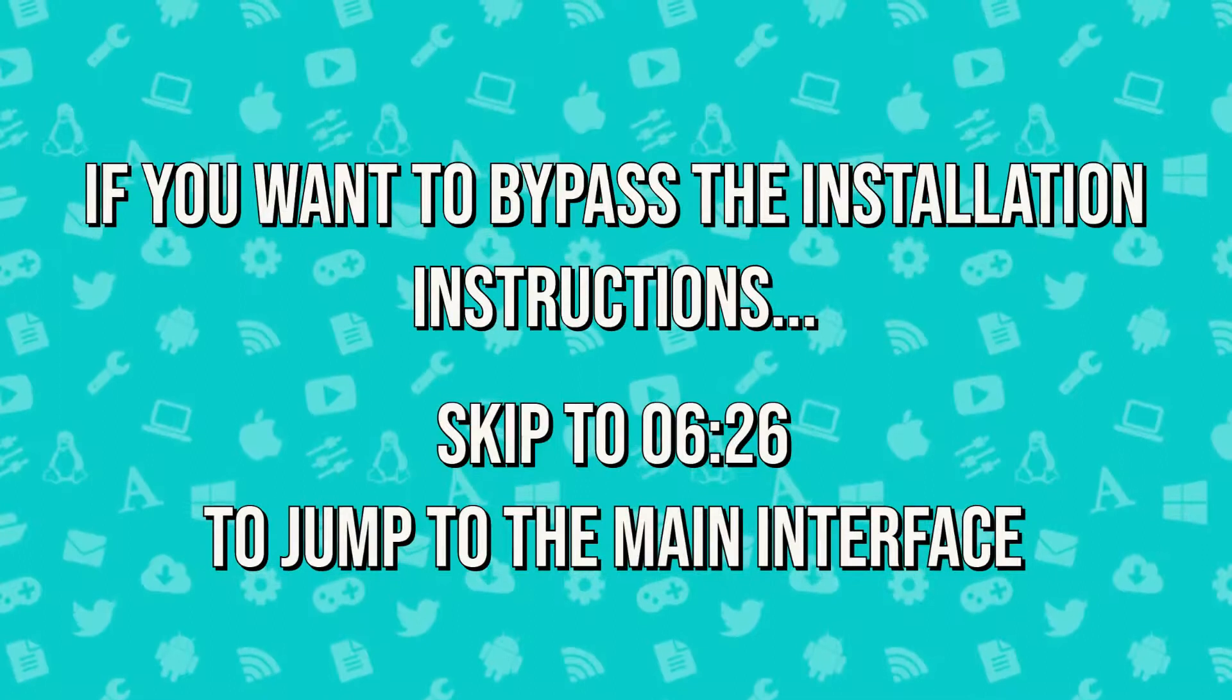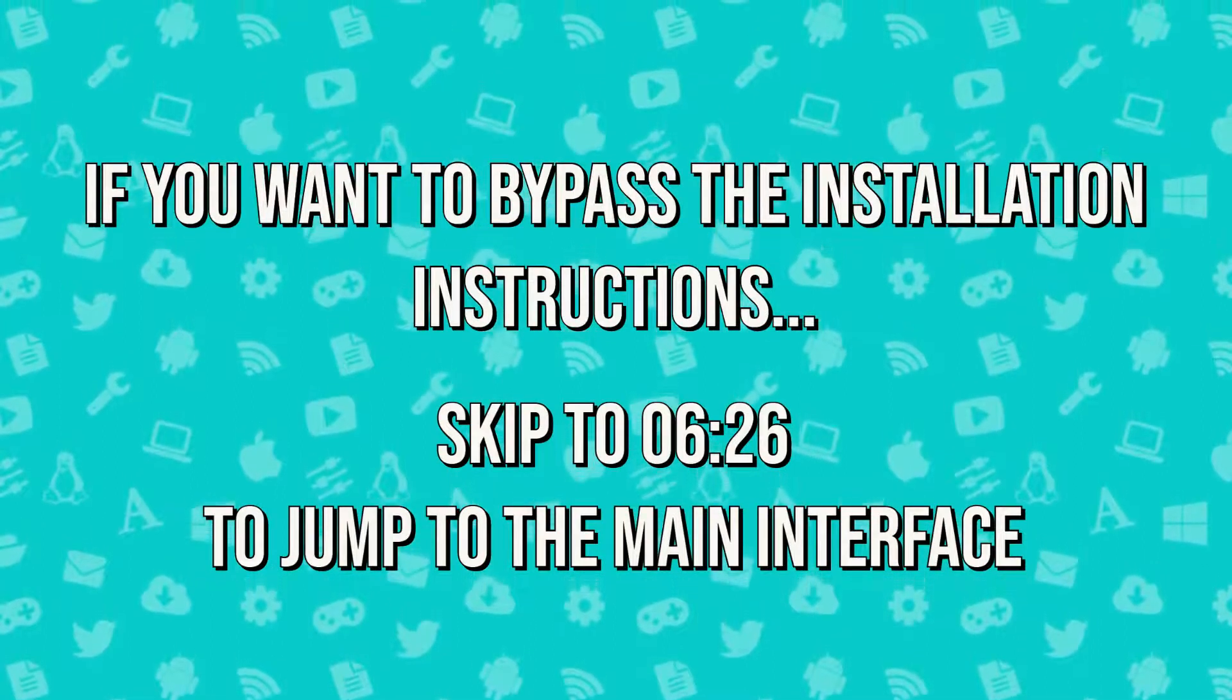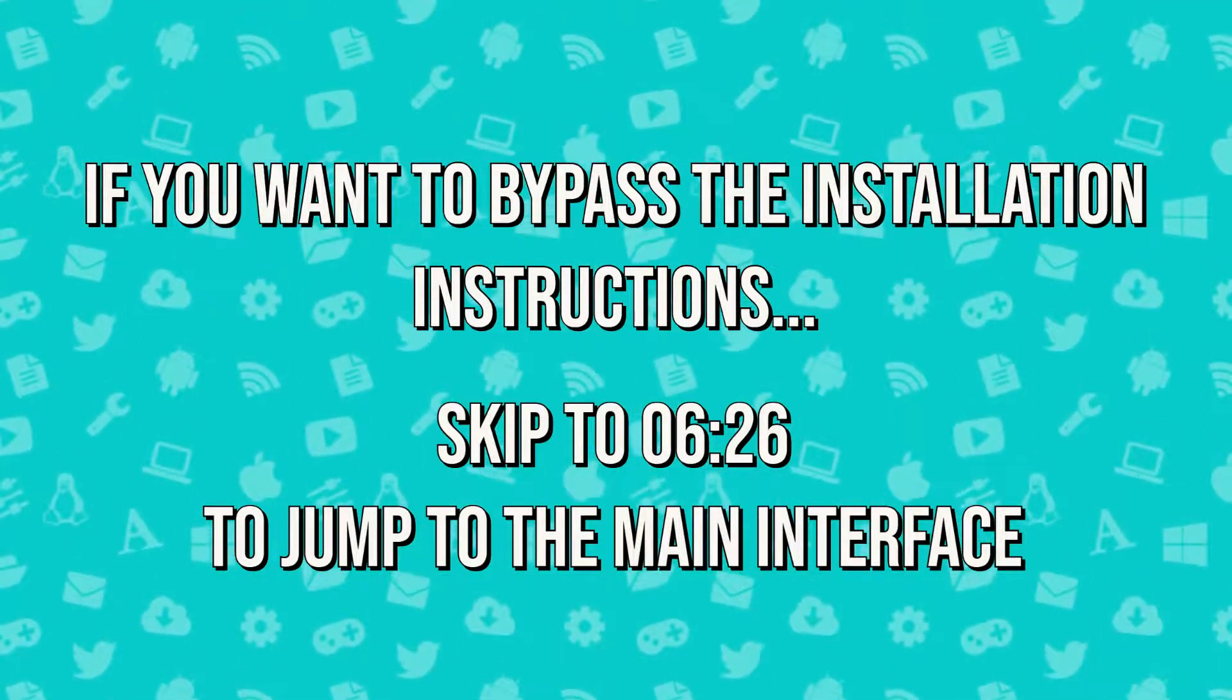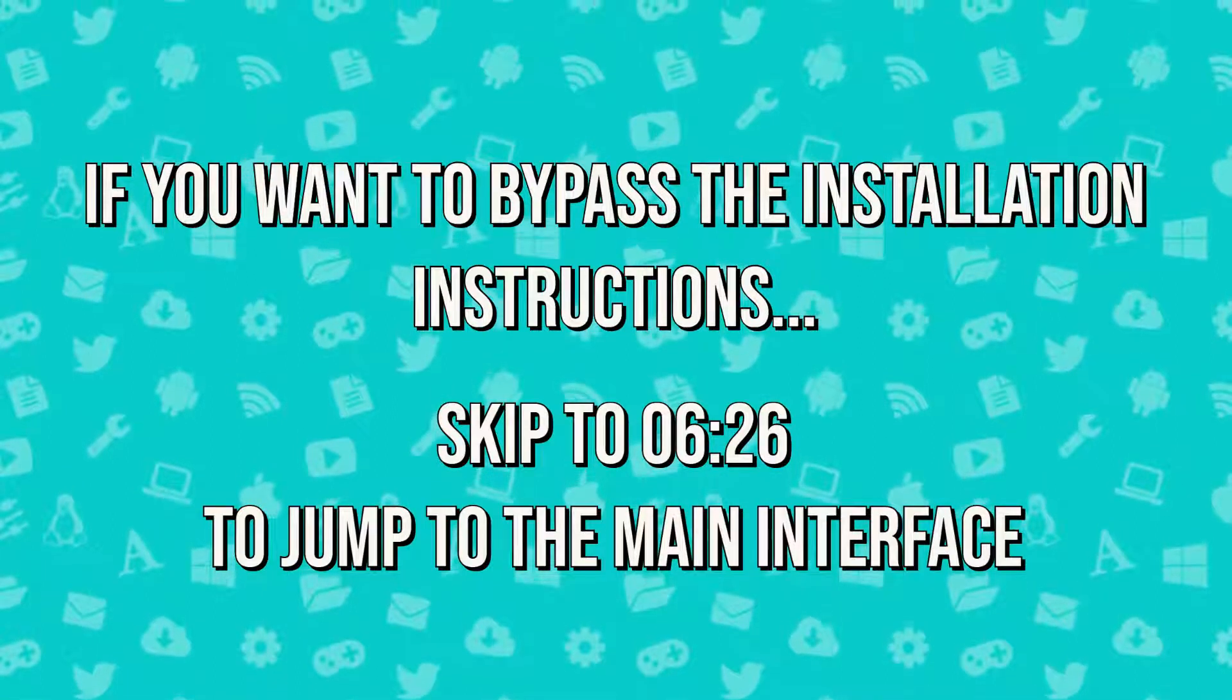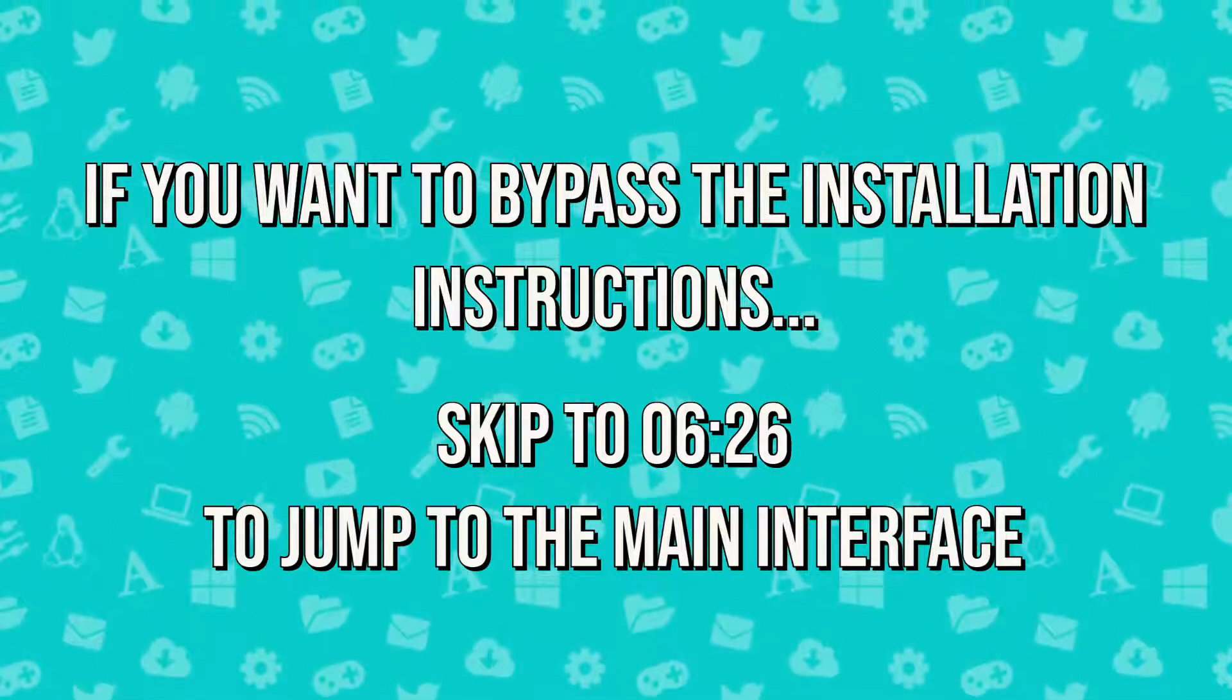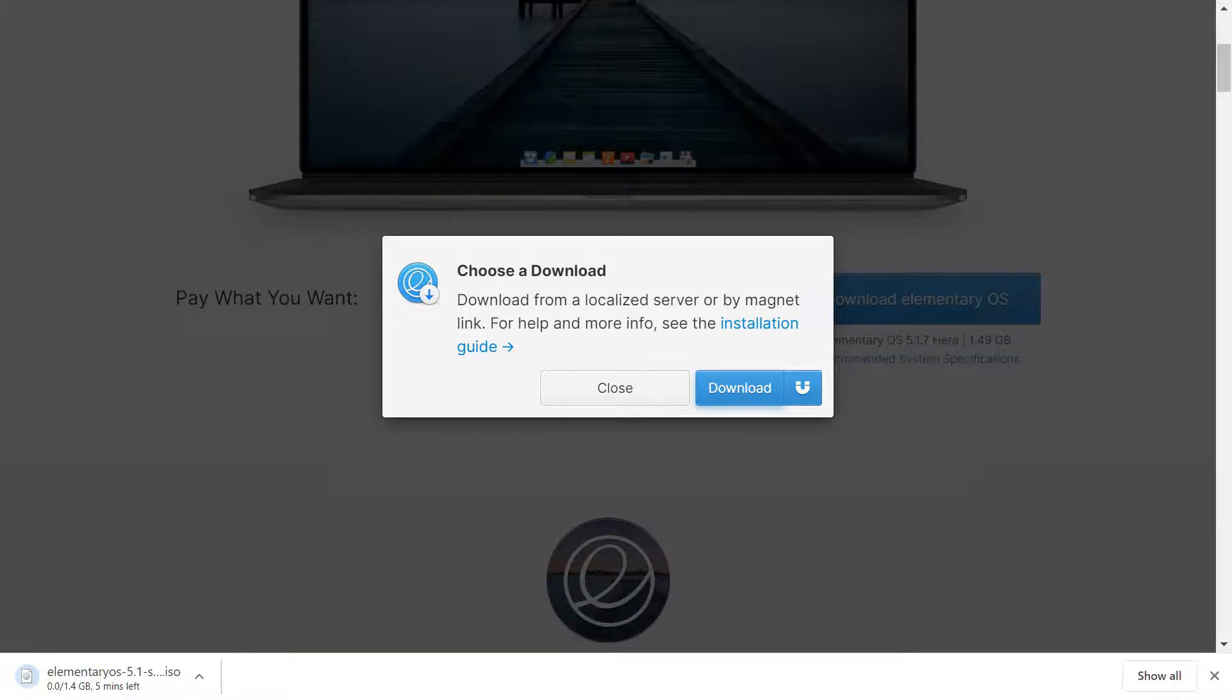As ever, experienced users who wish to skip the download and installation instructions can proceed directly to the interface tour by jumping to the timecode shown on screen now. The download commences, and for a complete modern operating system, it's relatively lightweight at 1.4 gigabytes.